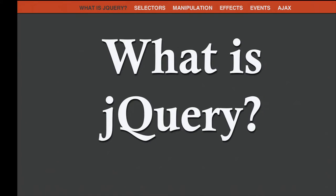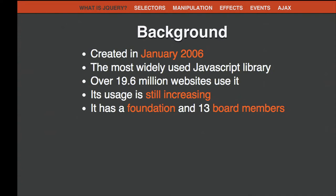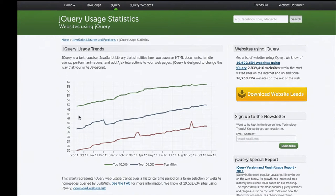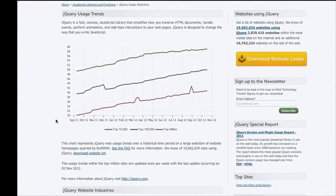jQuery provides some more functionality on top of JavaScript that does extra stuff for you. Overall, it was created in January 2006, first conceived in August 2005. It's part of the Web 2.0 movement that's made the Internet so shiny. It's the most widely used JavaScript library—over 19.6 million websites are using it, and usage is still increasing according to buildwith.com. Among the top 10 million sites, around 40% are currently using it.